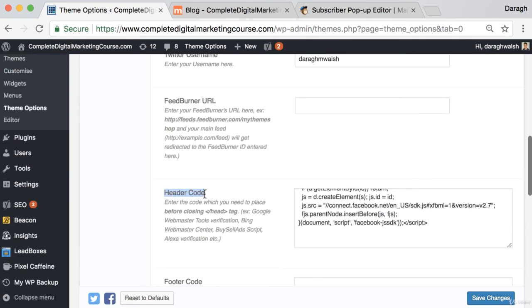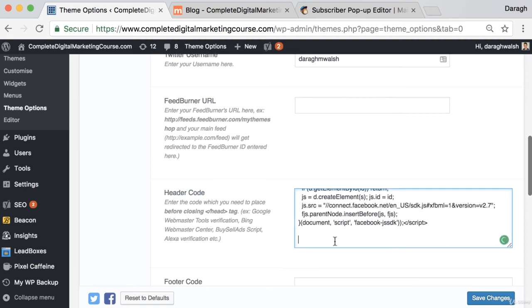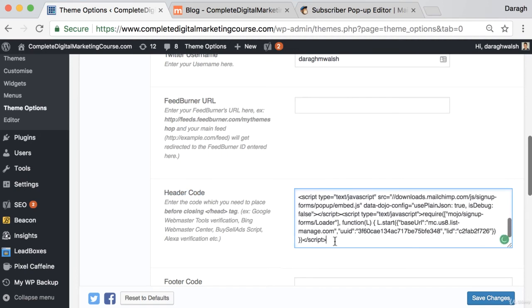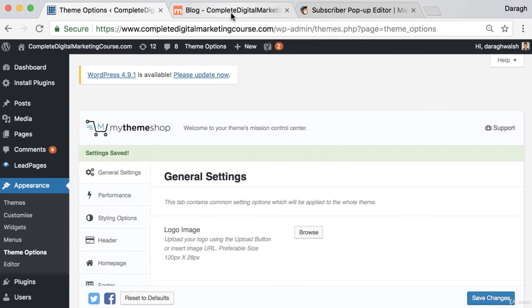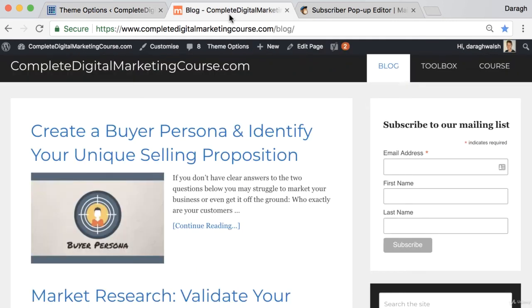It's in here now that I can actually place in header code. This theme is great because it gives me a specific section to do that, so I can just paste that in and then I want to go and click Save Changes.